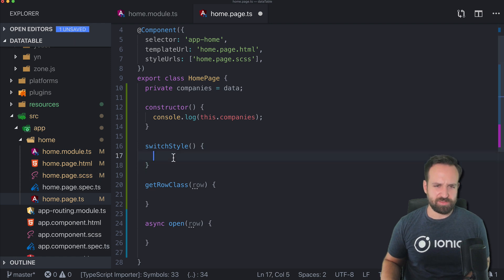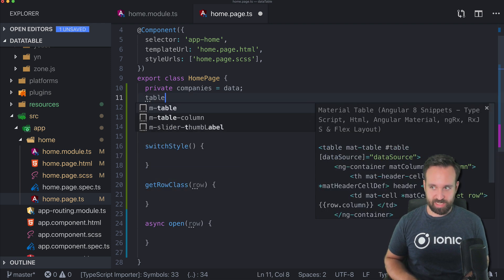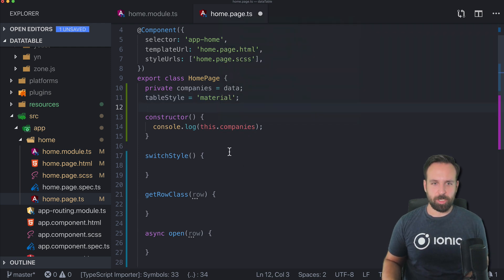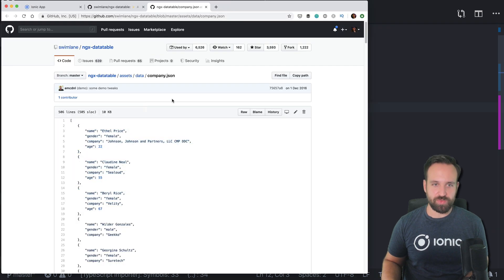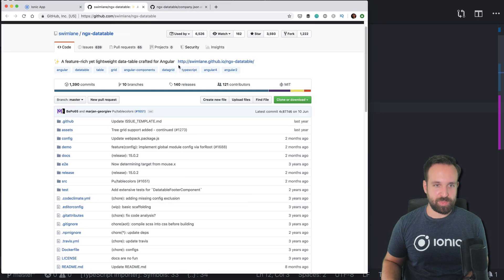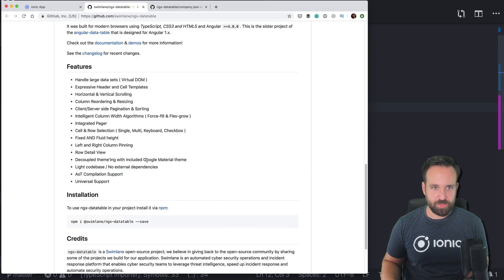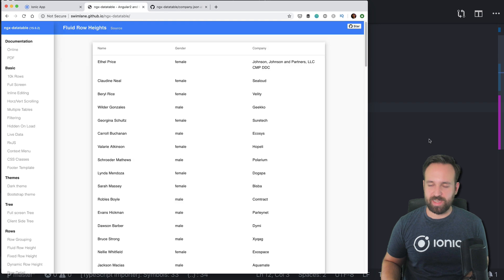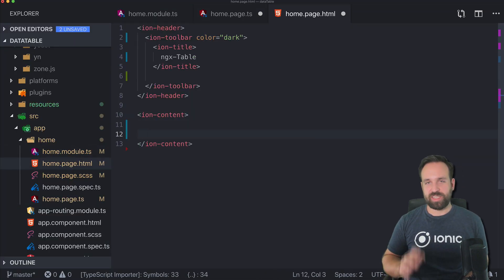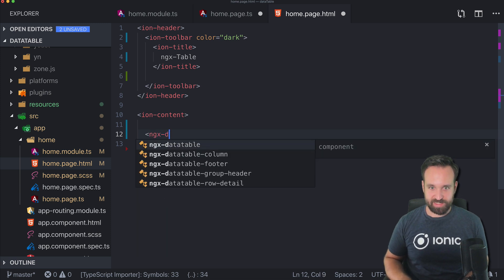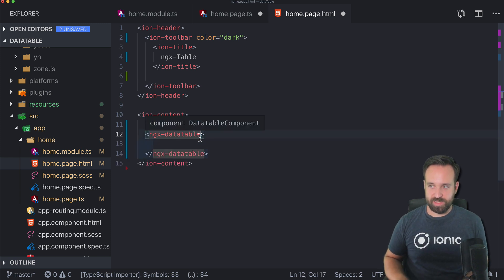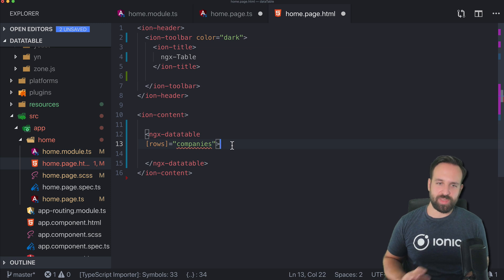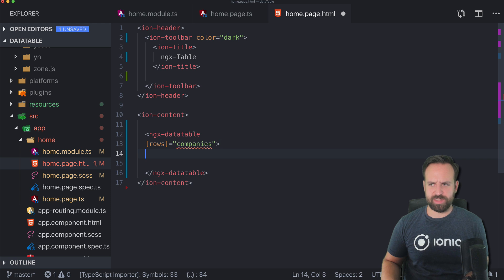I wanted to implement two things: switching the style from dark to bootstrap, but it turns out we also have the material style. Let's set the table style to material and then try the most basic version of the swim lane package. The ngx-datatable component defines how the general table looks — you set the rows binding to your data, in our case companies.